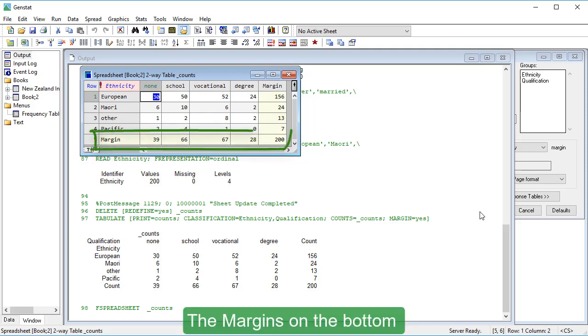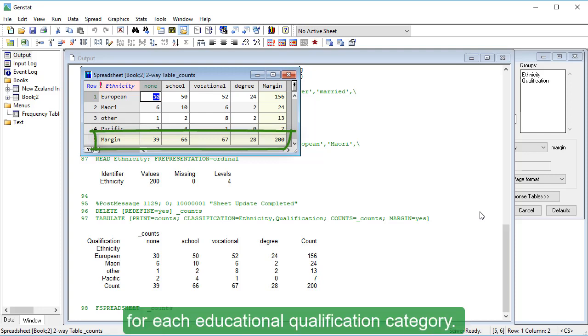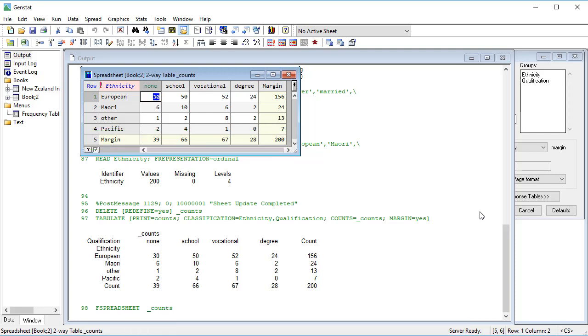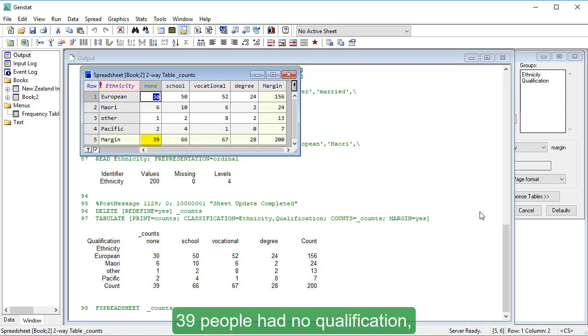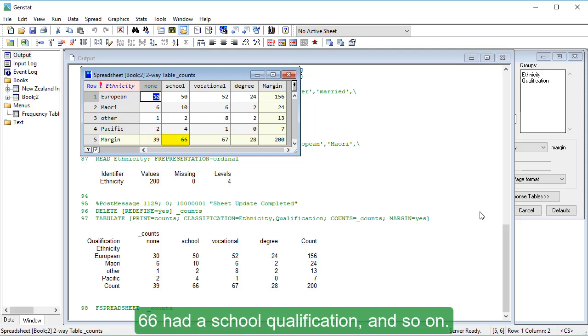The margins on the bottom show us the counts for each educational qualification category. 39 people had no qualification, 66 had a school qualification, and so on.